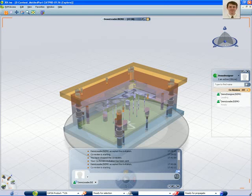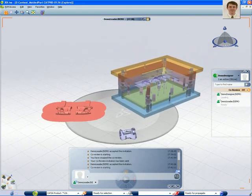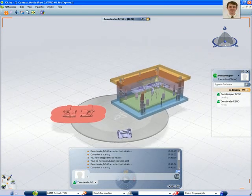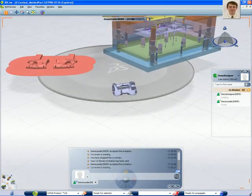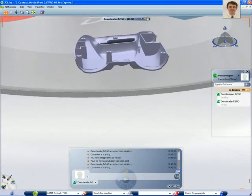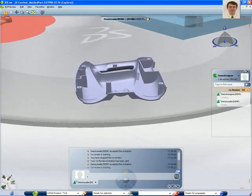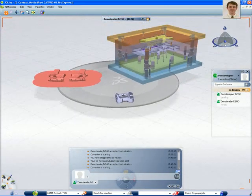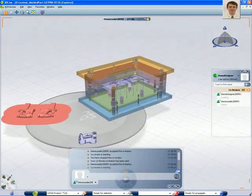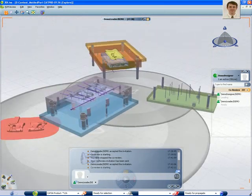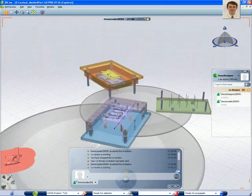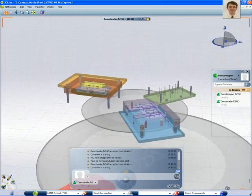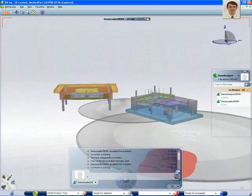So, we have seen all the great things you can do in V6 and with 3D Live. Let's take a look at how I collaborate with my mold supplier in China, who is using Smartteam and CATIA V5.